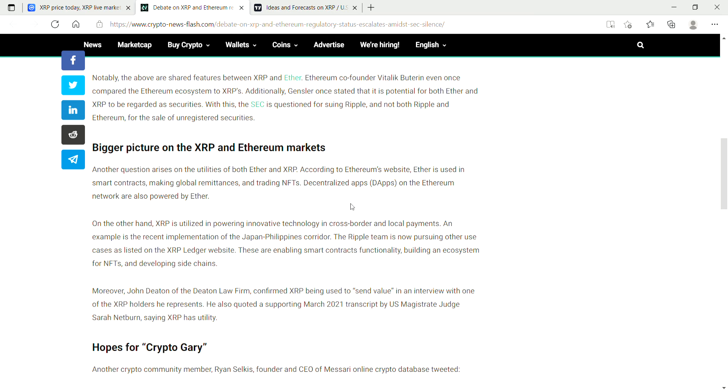The Ripple team is now pursuing other use cases as listed on the XRP Ledger website. You guys can check out all the things that they're trying to do: these are enabling smart contract functionality, building an ecosystem for NFTs, and developing side chains. I do think that this is also getting priced into XRP. They're actually innovating the use cases for XRP.